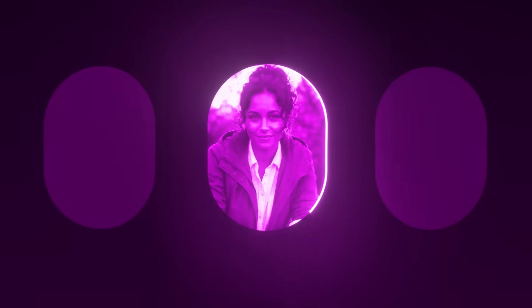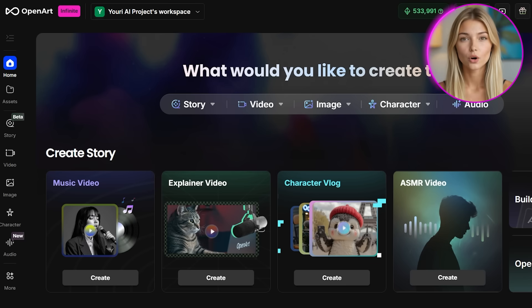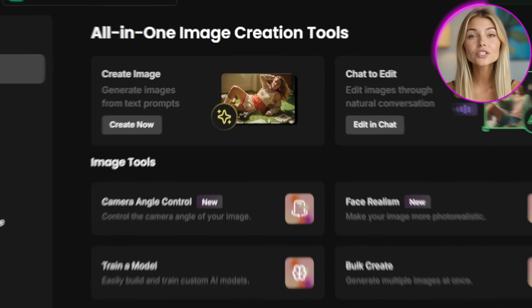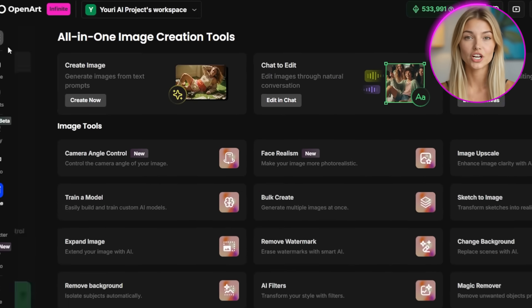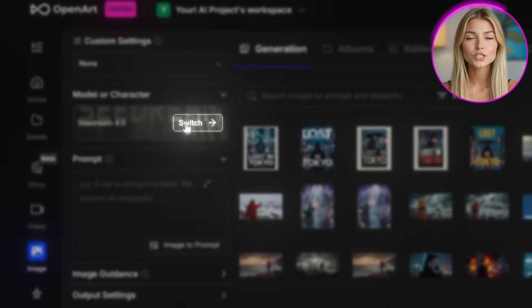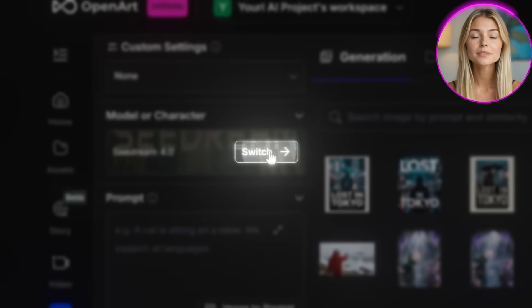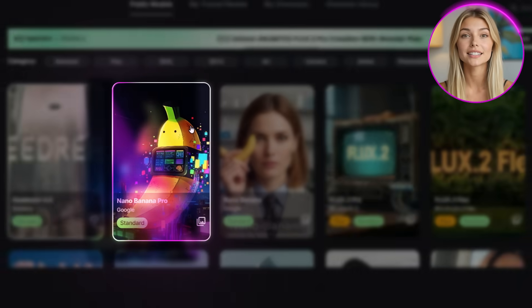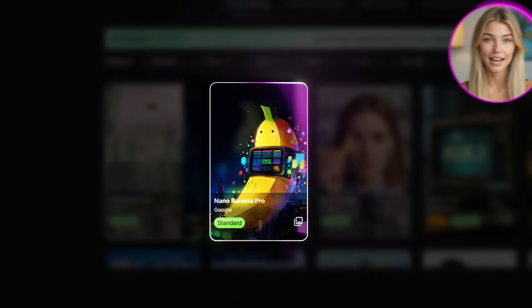Let's start by creating what I call the foundation image. This is the single most important image in your entire character library, because everything else builds from it. Head into OpenArt and click on Image on the left side. Once you're in the image generation workflow, click the switch button at the top to select your model, then scroll down until you find Nano Banana Pro and select that.